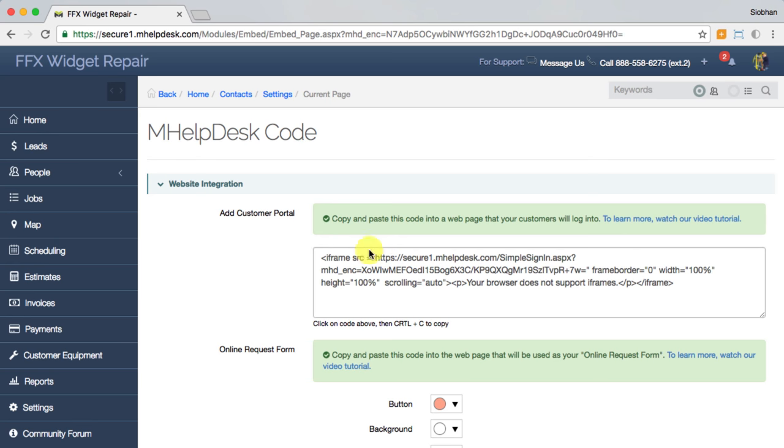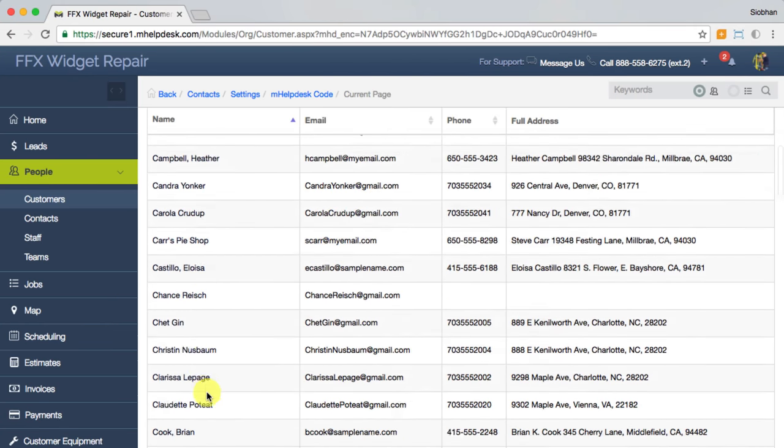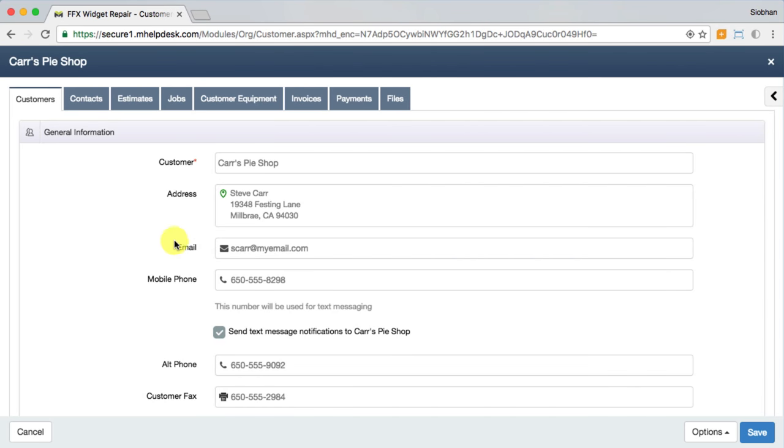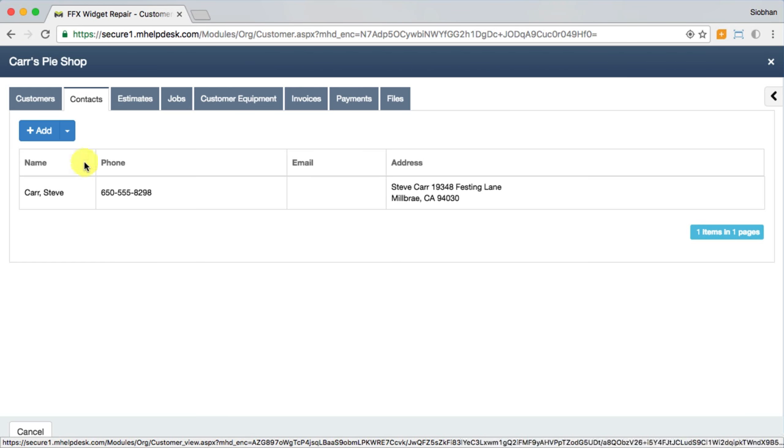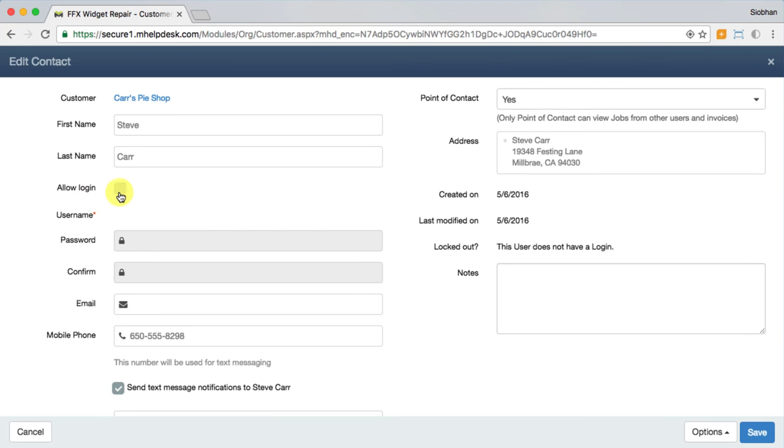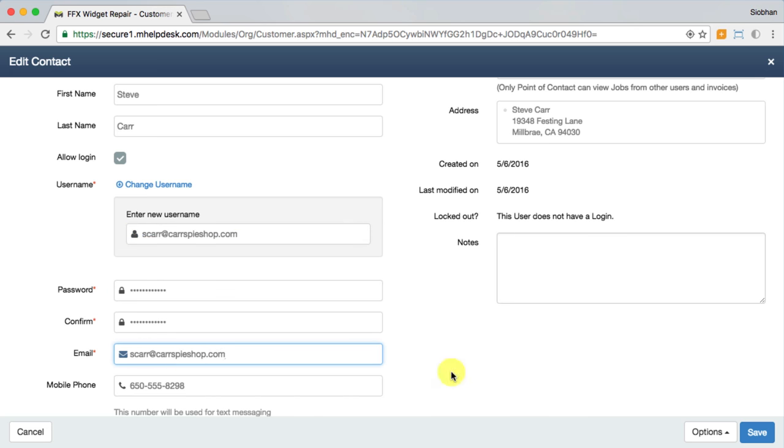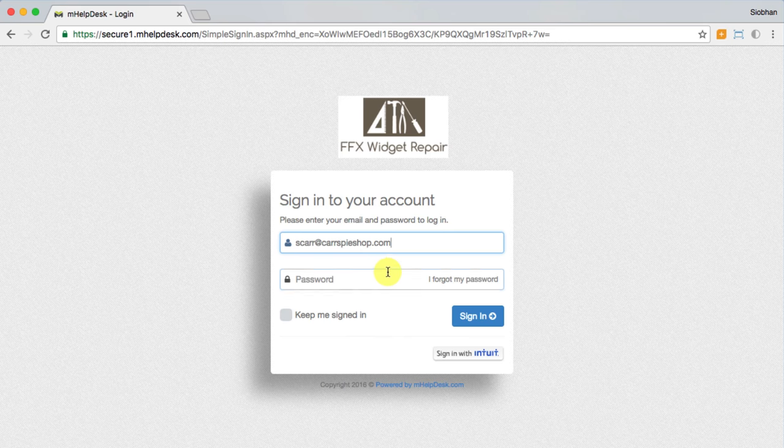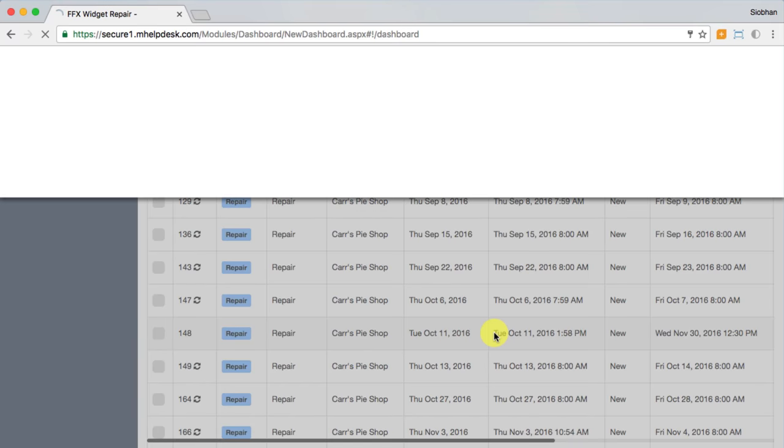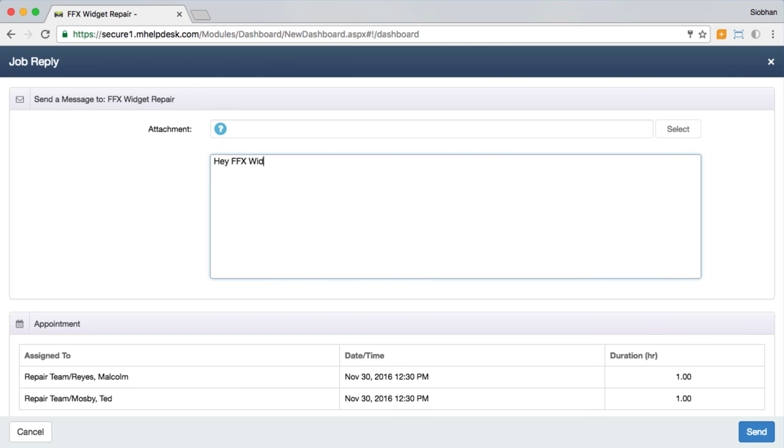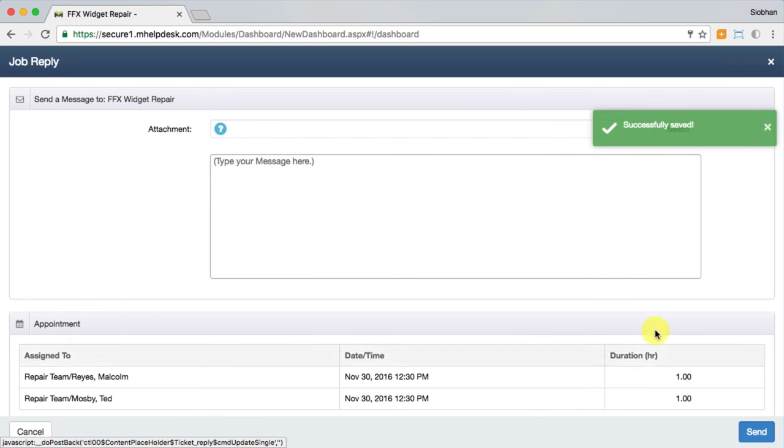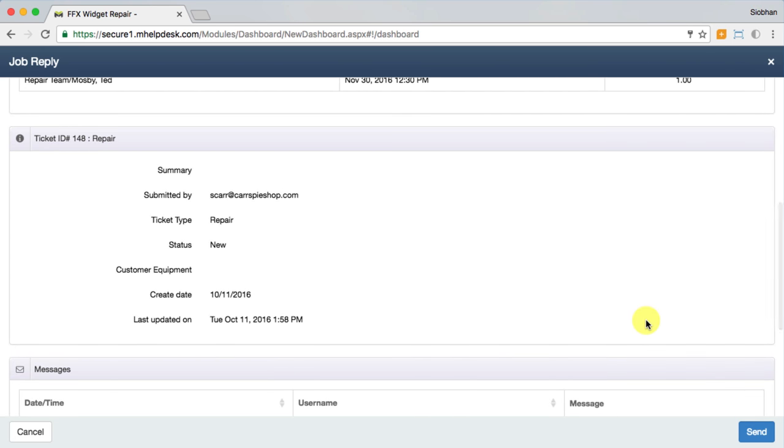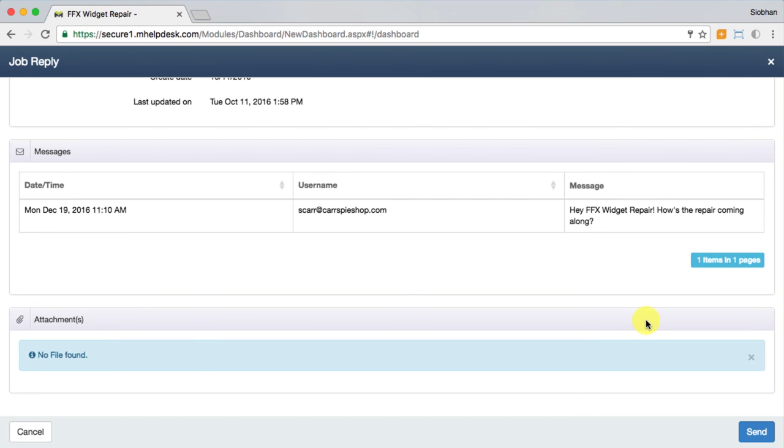Lastly, we have the customer portal which has the potential to save you time on updating your customers on the status of their jobs. You can even let customers pay their invoices directly from the customer portal. You set them up with their own login and any jobs under their name will populate in a list for them. They can see some basic details about the job such as its status and when it was last updated. They can even send you messages directly to your side of the ticket where they'll populate as a thread in your history sidebar. Customers can also add their own jobs similar to what they'd fill out on the online request form, so the scheduling of the job is still at your discretion.